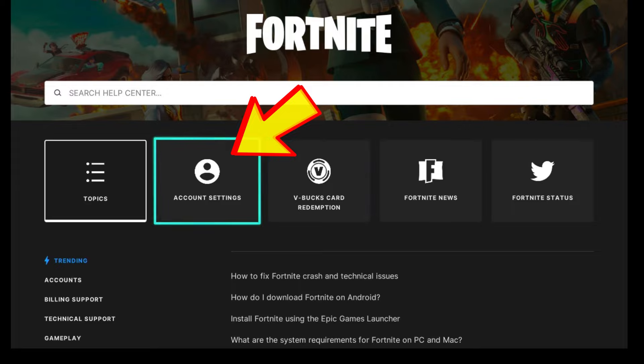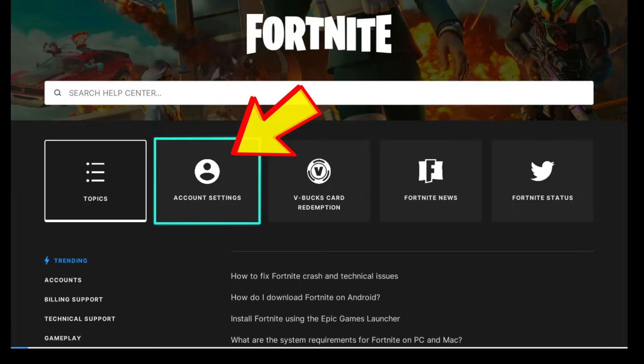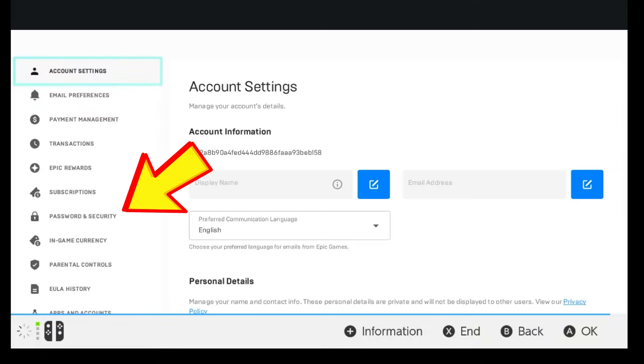Then go to Account Settings, scroll down to Password and Security.